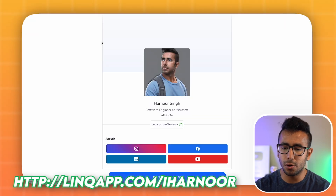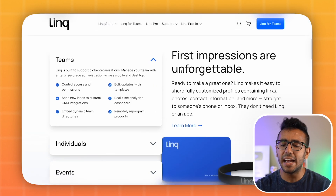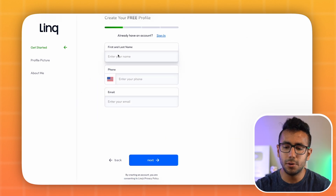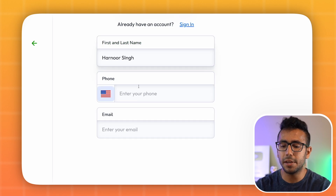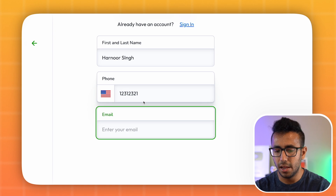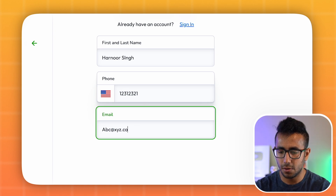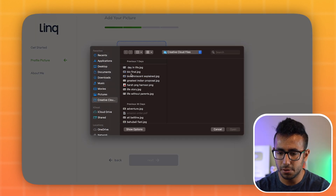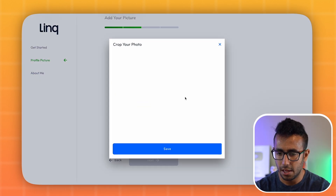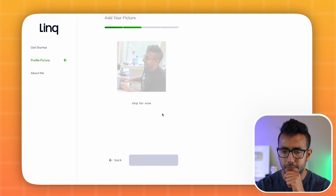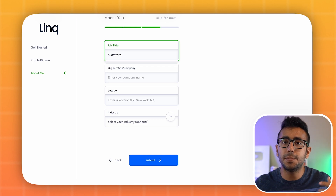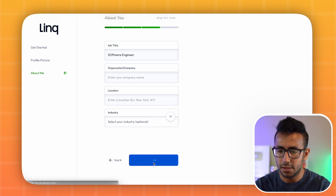We're going to go to link.app.com and sign up. You can buy their NFC tag for $15, but you don't have to. Click 'Create Link Profile' and get started. Fill in your name, phone number, then your email, and click next. Add a profile image, then click next again.